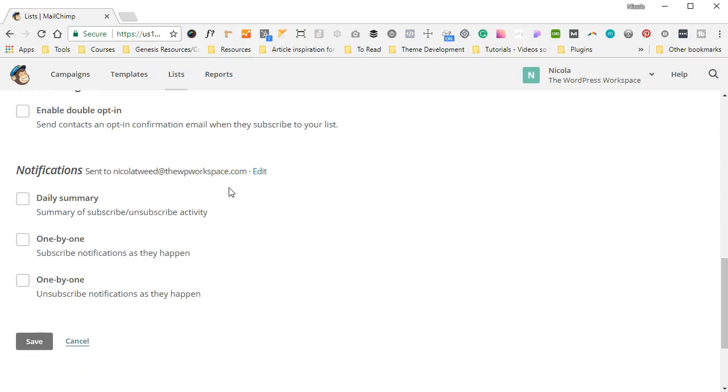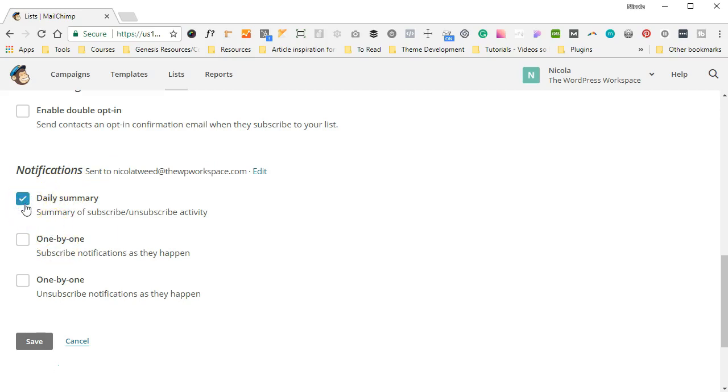Then down below, for notifications of people signing up, you can get daily notifications, one-by-one notifications, and also one-by-one notifications if people unsubscribe. So you can pick whichever one. I often find daily summary is quite nice, but if it's something that's a time-frame period, you might want to see one-by-one. Okay, and then we're going to click Save.